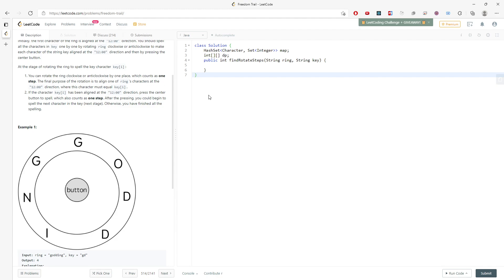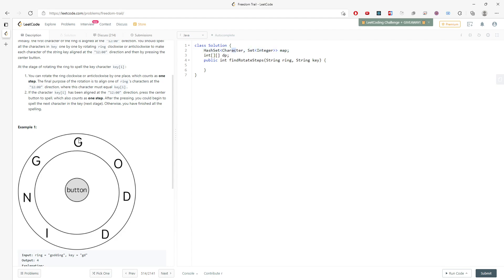Using the same logic, we need to build the algorithm. I'm going to use a map that stores the ring characters and their corresponding indices. Since characters like 'g' or 'd' can be repeated, the index is what differs — first 'd' index and second 'd' index are different. So we use a set to store the index values, with the character as the key. I also have a 2D array to store the minimum number of rotation steps.